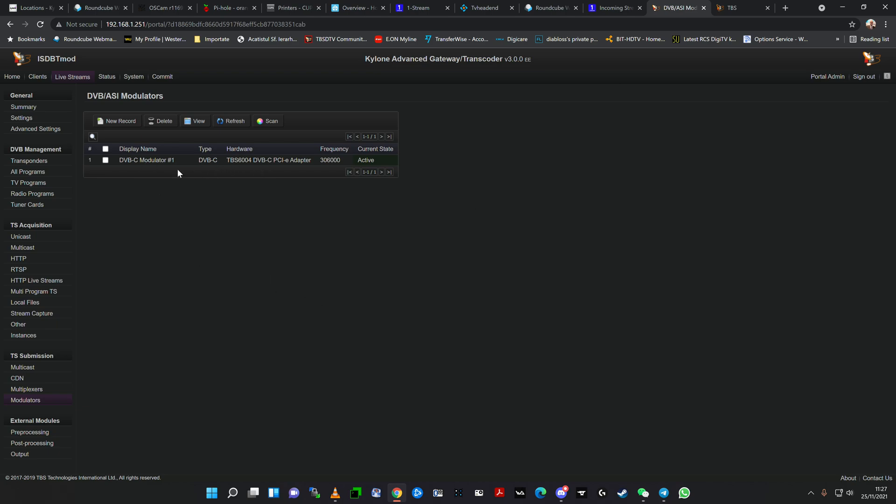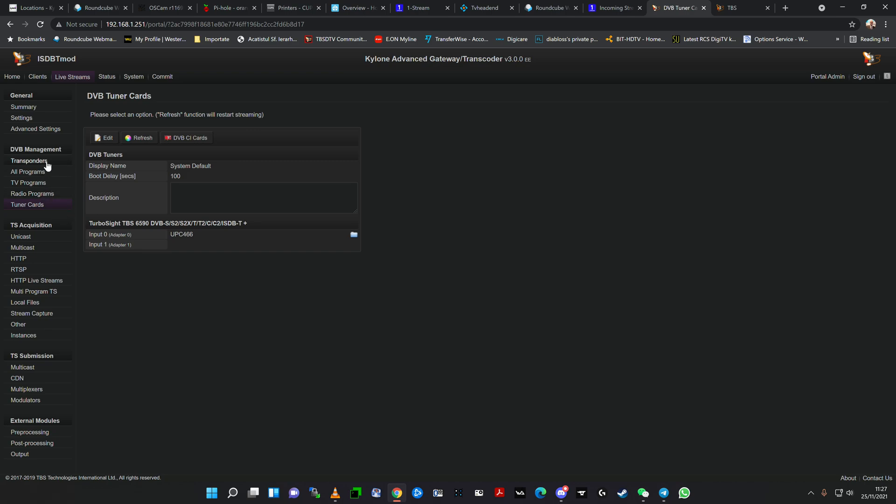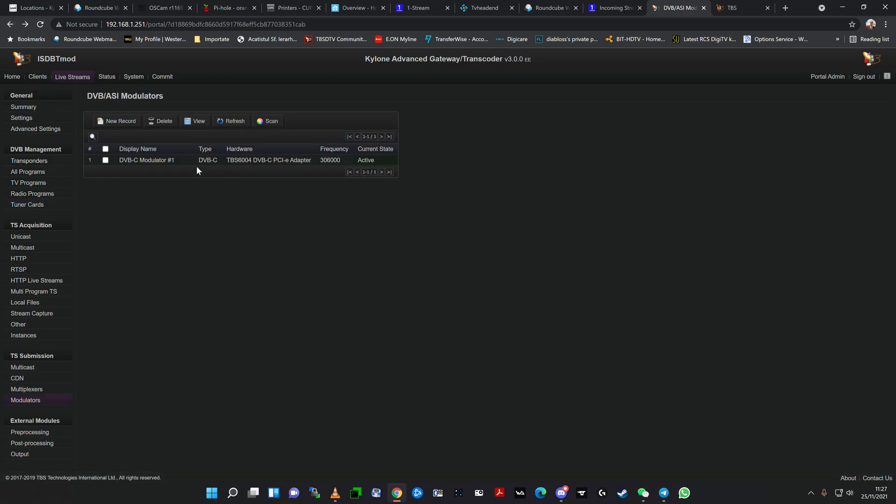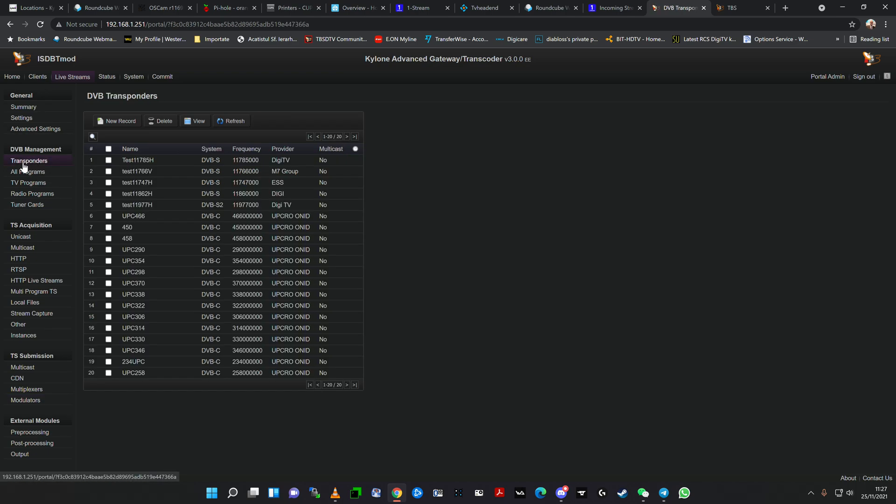As I told you in my previous videos, whatever TBS hardware you're installing in your machine, if you have Kylone Advanced Gateway or Advanced software, it's automatically detected. The modulator, the DVB cards, whatever you're using is automatically detected and gets the drivers installed. We already showed in the first video how you create a transponder or frequency, how you scan it and receive it for broadcast in a cable network, in the DVB-C network.